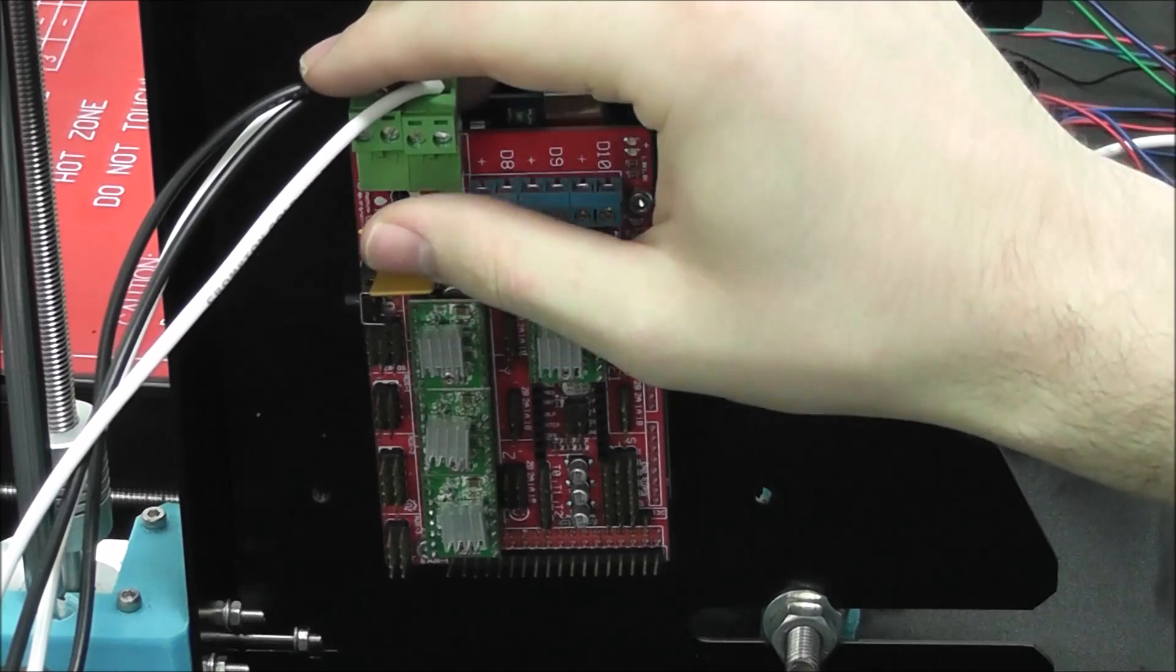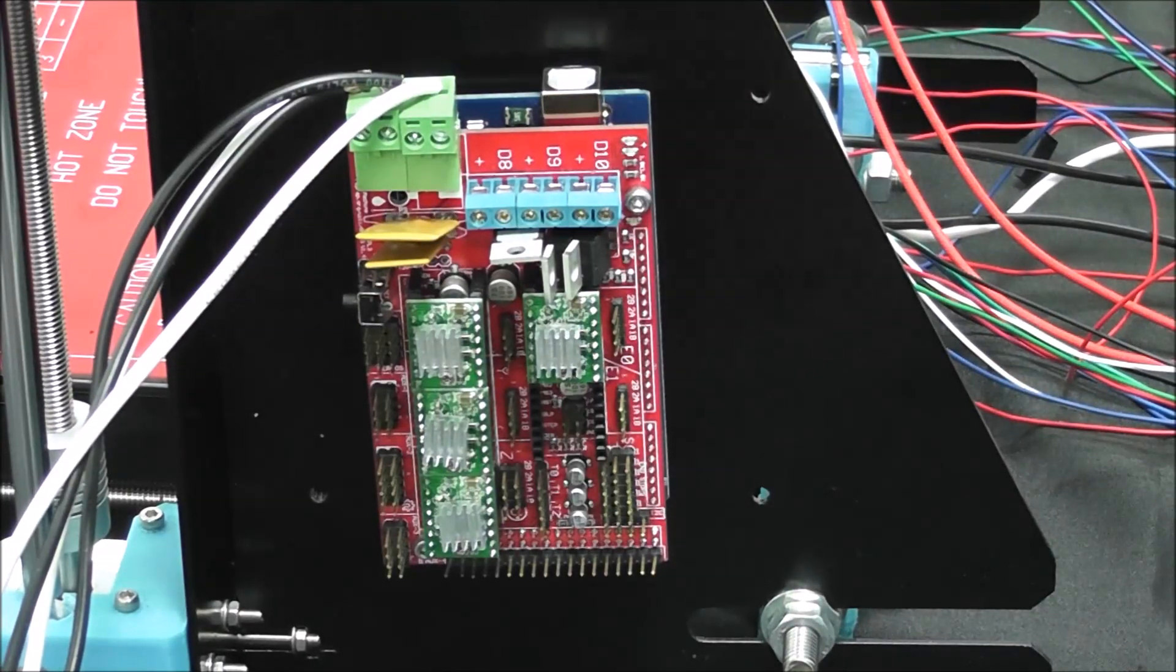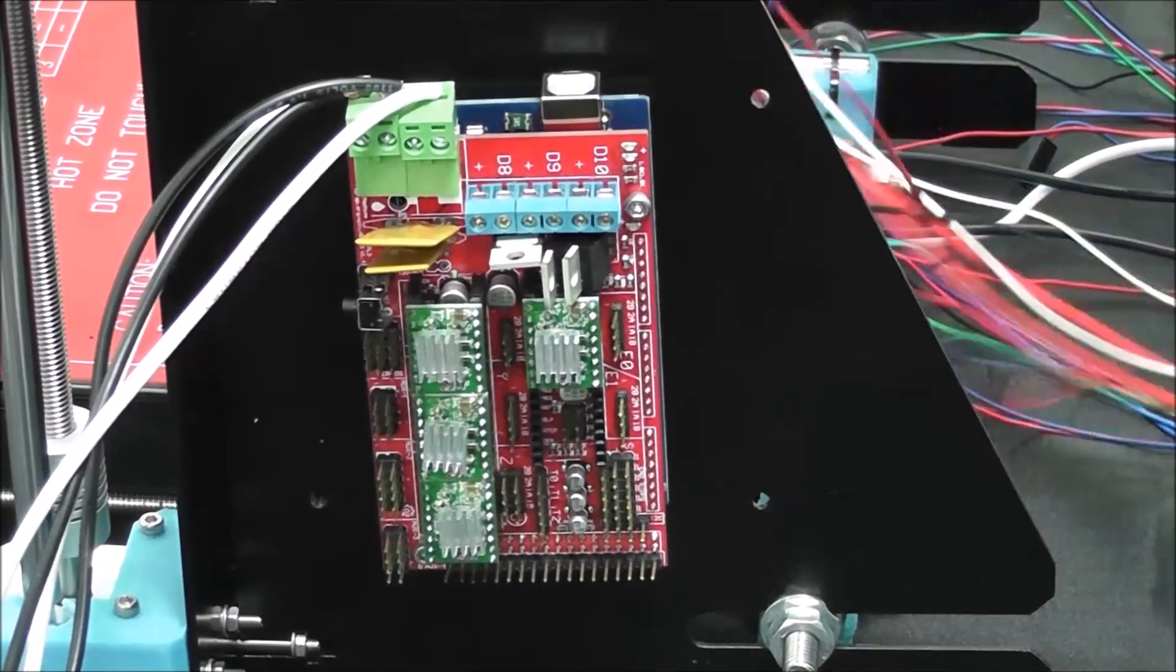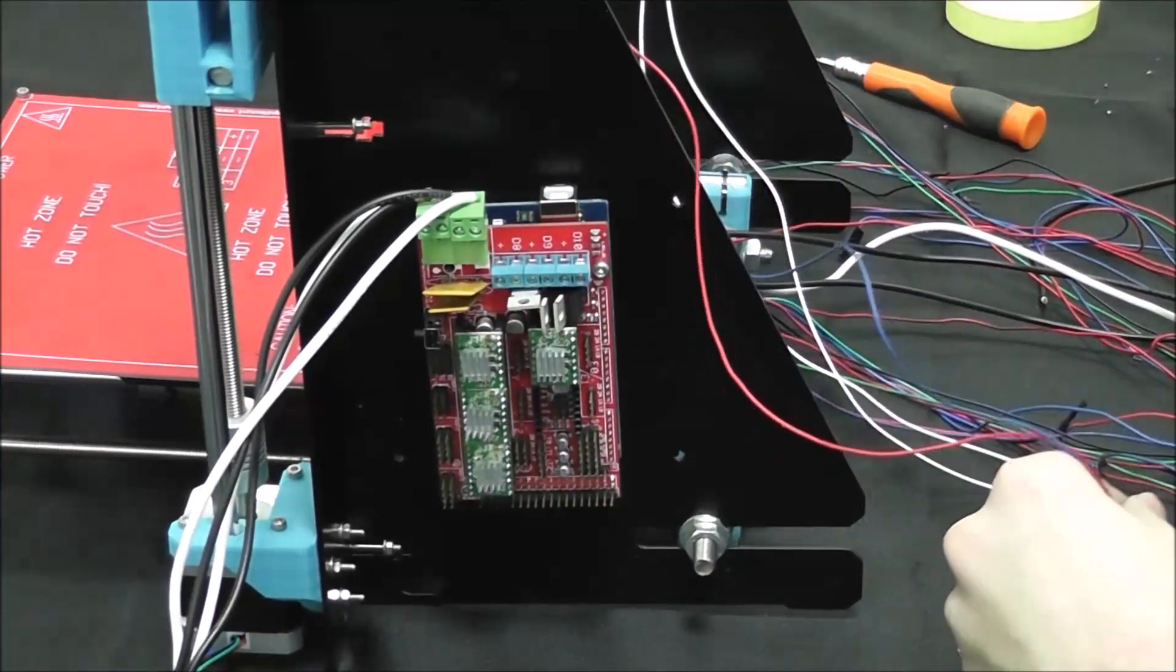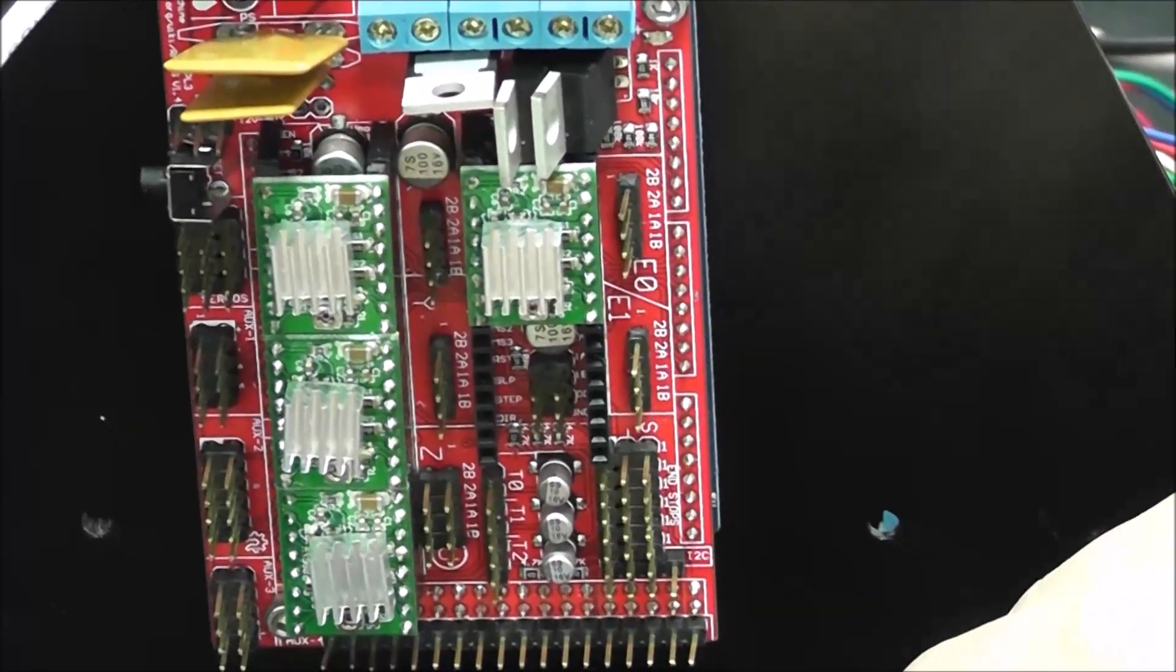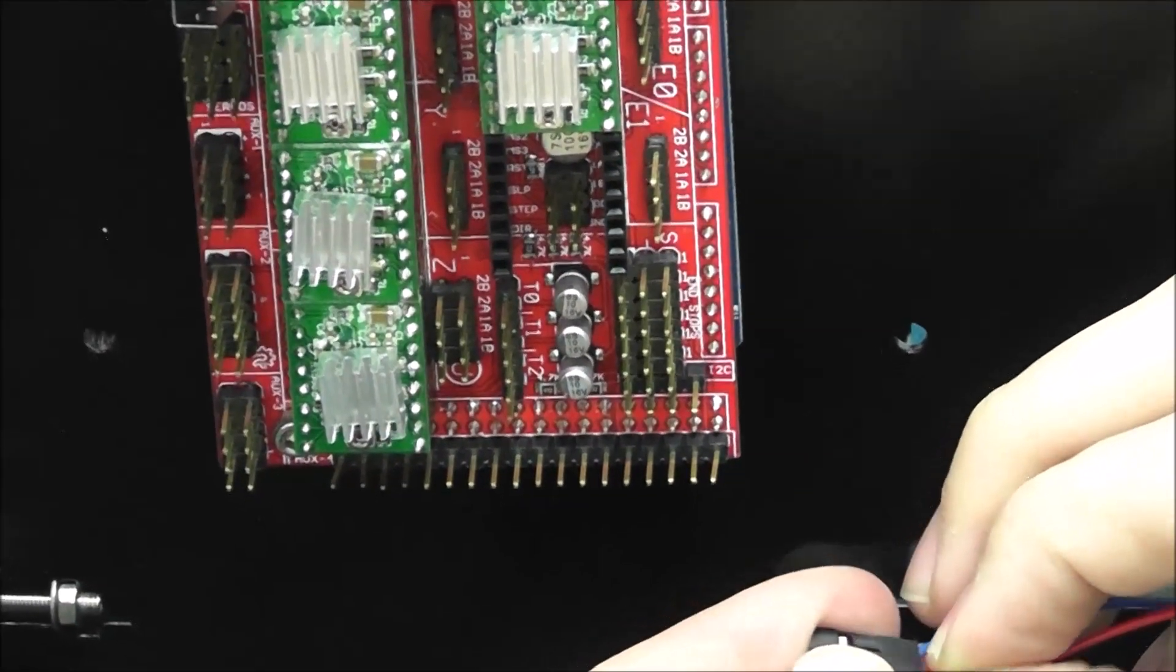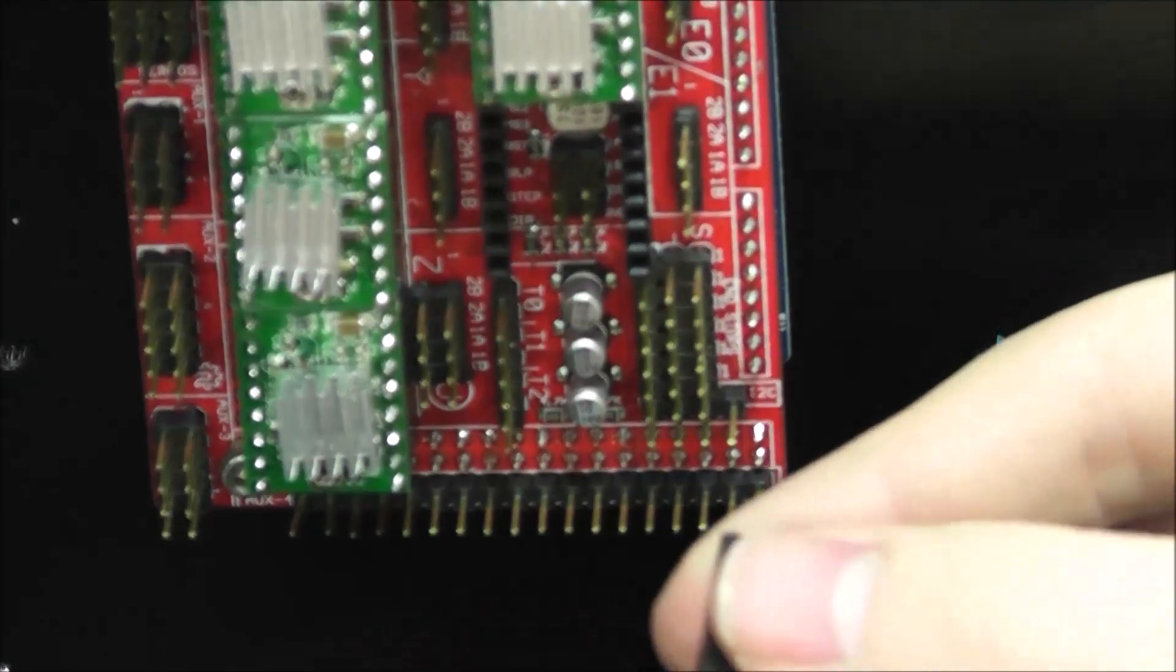So now we're going to go ahead and plug in our end stops. First, we have our X axis end stop. It will go where we showed earlier with the end stops. There's an S, minus, and a plus. If you remember, our red is our common, so it'll go in the minus position, and the NC, the blue wire, will go in the S position.